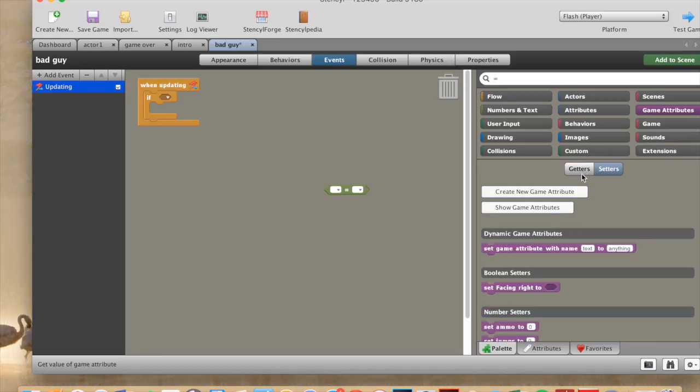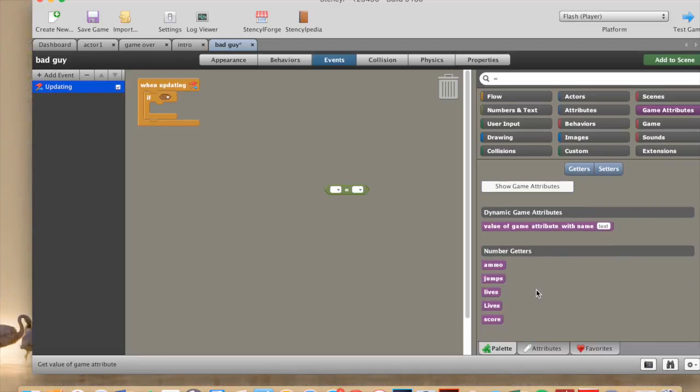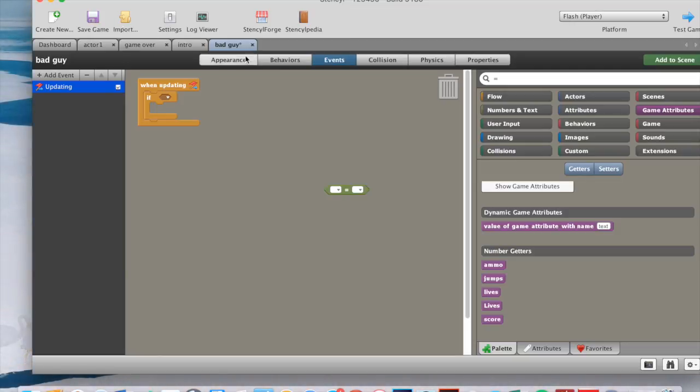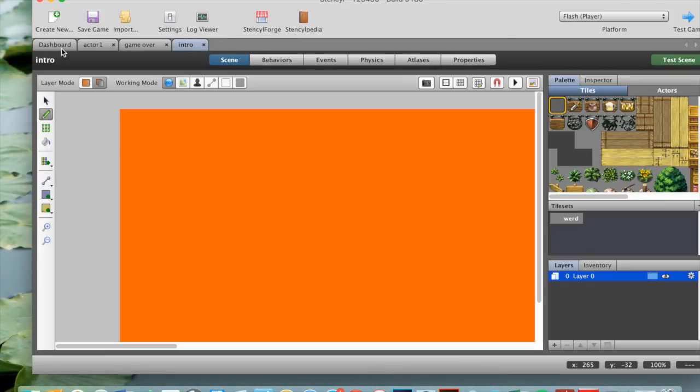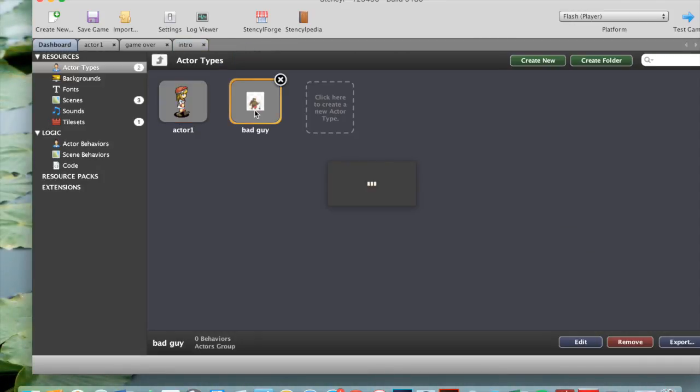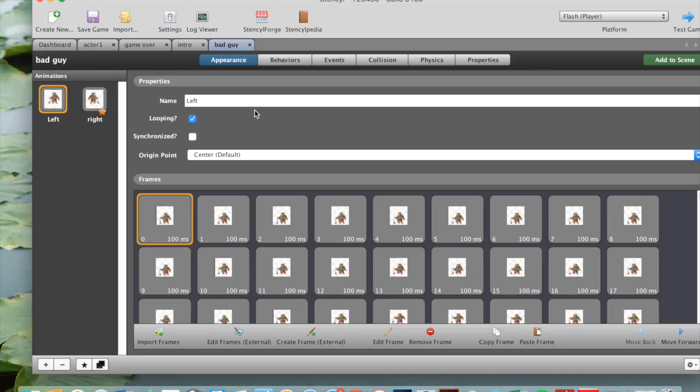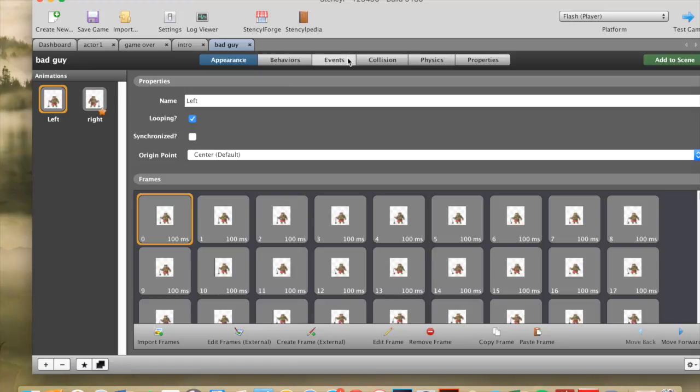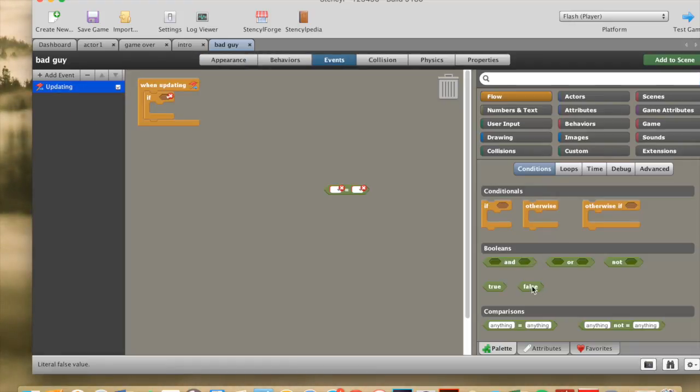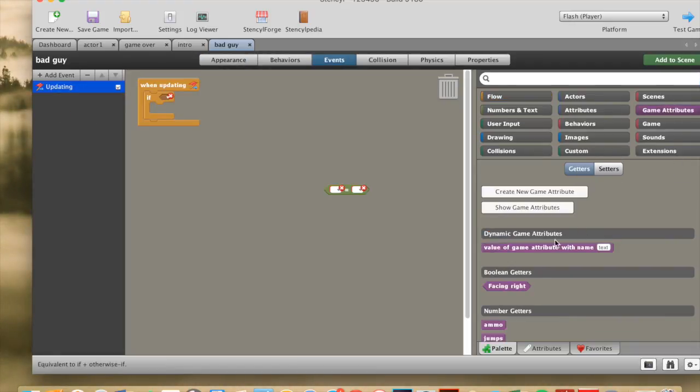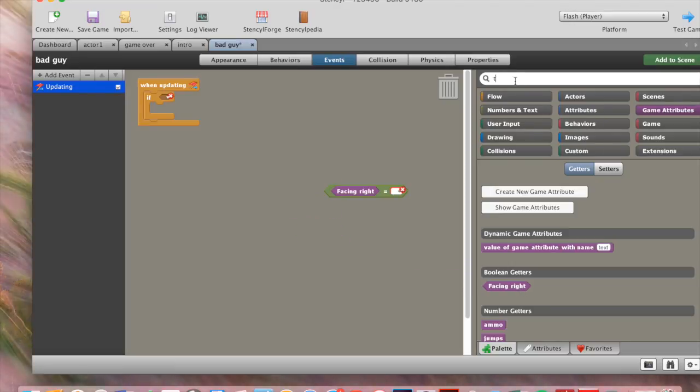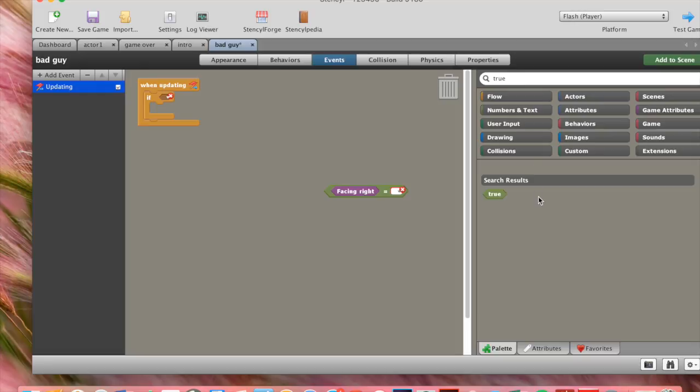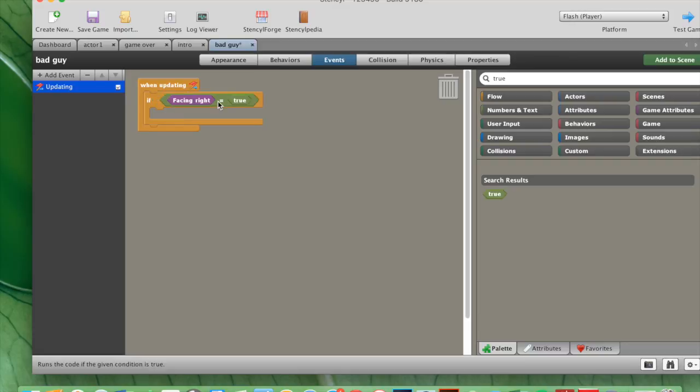Okay. So now we can just go out and back in. Sometimes your thing won't come up straight away, so you need to go out of your bad guy. Then go back to your dashboard, go back into your bad guy. And then hopefully, when we go back to events, our game attributes, our boolean is here. So we take our facing right into here. And then we type in true into here. And we use this true and put it into here. So now we have facing right equals to true.